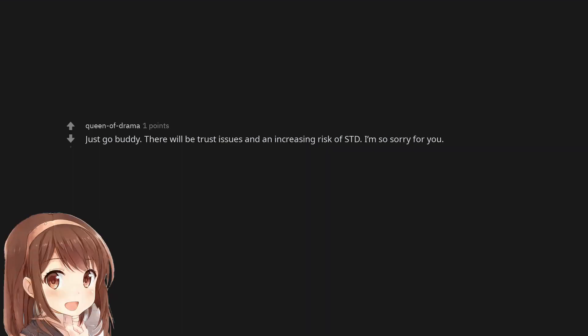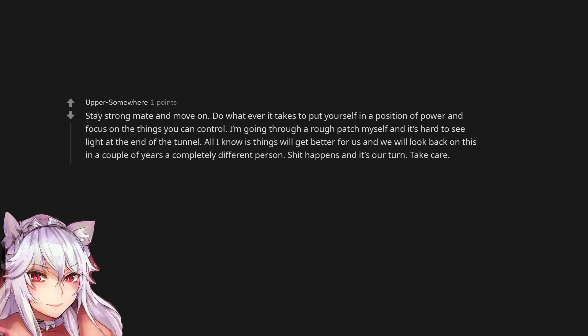Just go buddy. There will be trust issues and an increasing risk of STD. I'm so sorry for you. Stay strong mate and move on. Do whatever it takes to put yourself in a position of power and focus on the things you can control. I'm going through a rough patch myself and it's hard to see light at the end of the tunnel. All I know is things will get better for us and we will look back on this in a couple of years a completely different person. Shit happens and it's our turn. Take care.